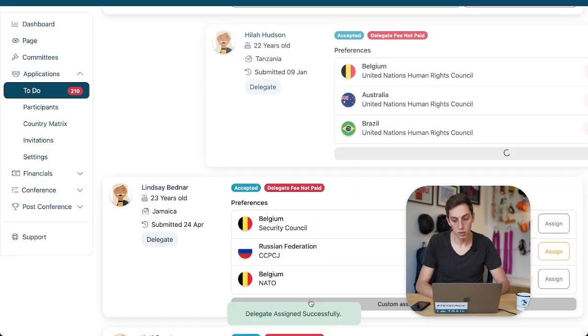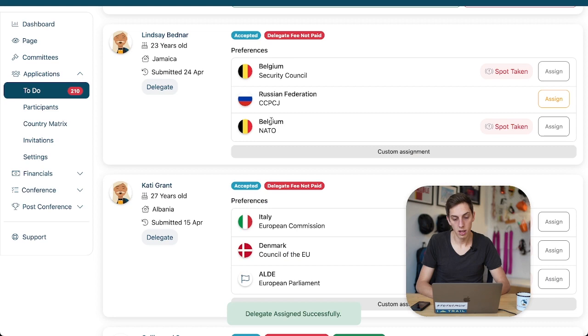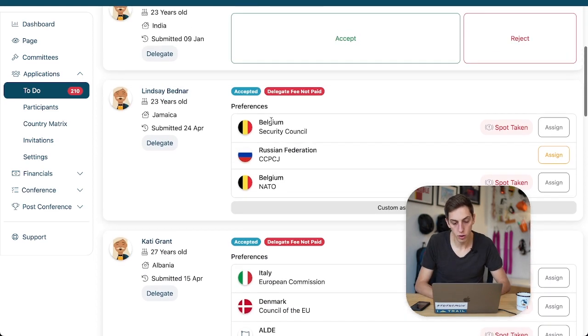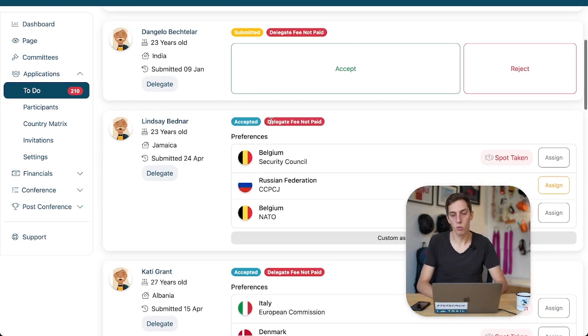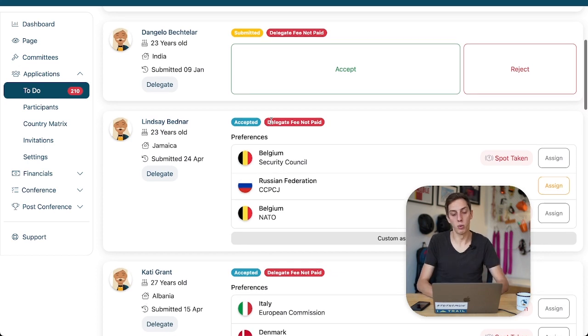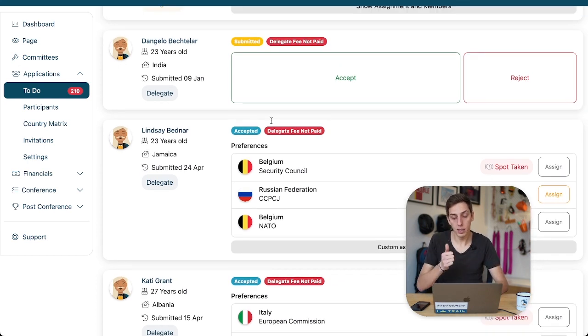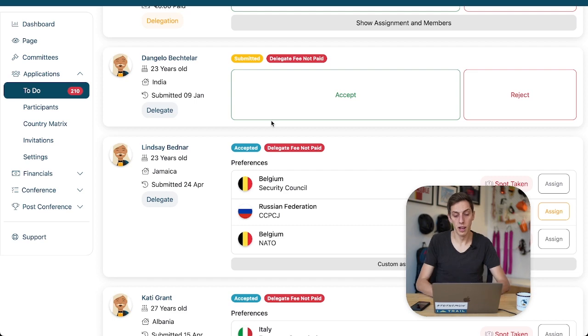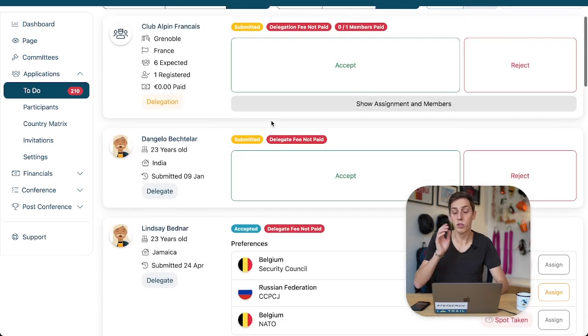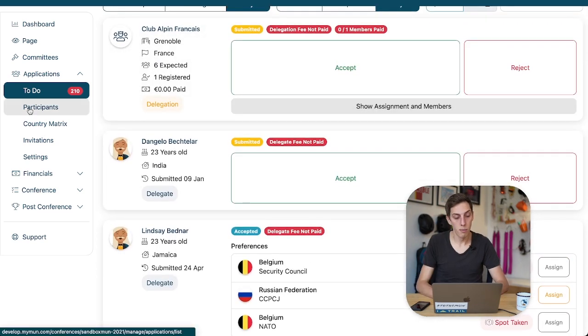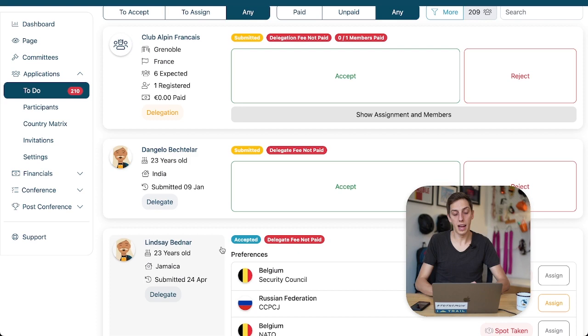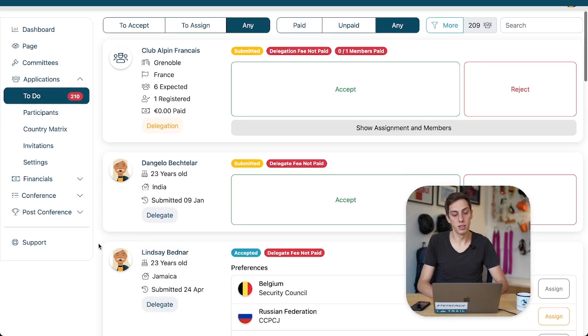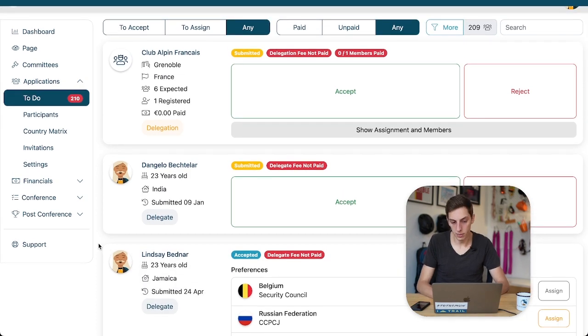Fantastic. Now, watch this. The application has disappeared from our to-do list. Why? Well, because you have nothing to do with it anymore. It's accepted, it is assigned, you're pretty much really done with it. You can always still find it if you go to your participants list, but you do not have to do anything with it in the to-do list anymore.